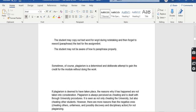A student may copy text word for word during note taking and then forget to reword or paraphrase it for the assignment. Some students copy entire lectures and paste the same content into their assignments without paraphrasing. Another reason is that the student may not know how to paraphrase properly — they know it is plagiarism but do not know how to write the same idea in their own words.